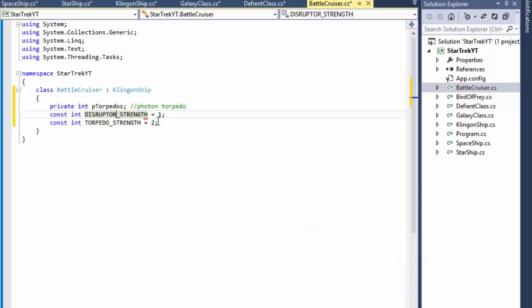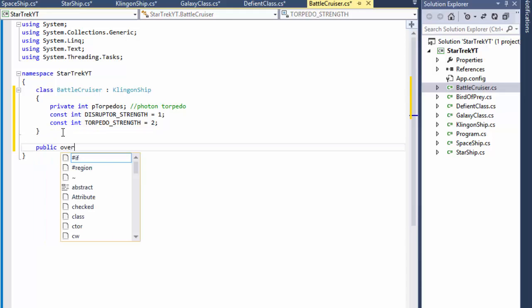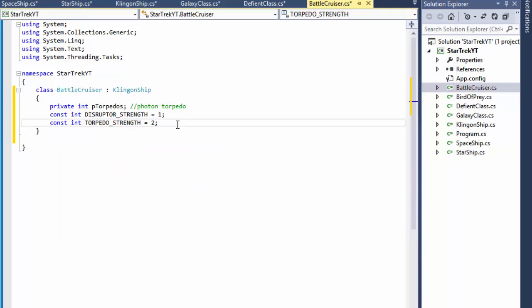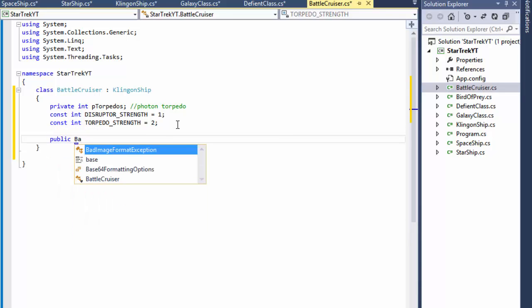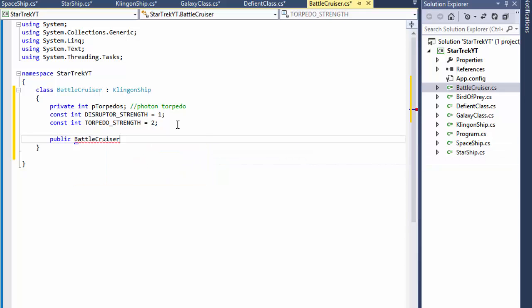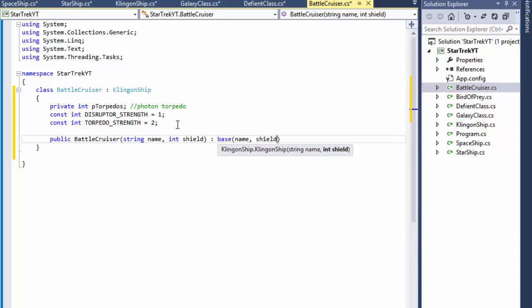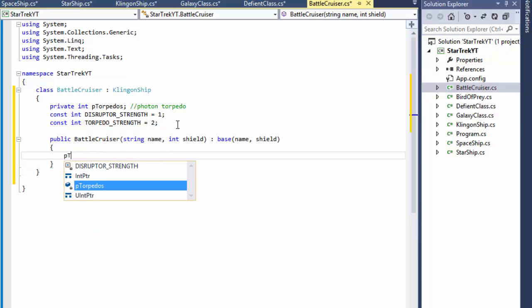That's one and two, that's correct. And I still need a constructor, so public BattleCruiser, and it expects string of name and integer of the shield, the initial shield, and it is passed to the base class, so base name and shield. And over here we can just initialize the torpedoes to 10, that's the initial quantity, that's like the initial ammo.